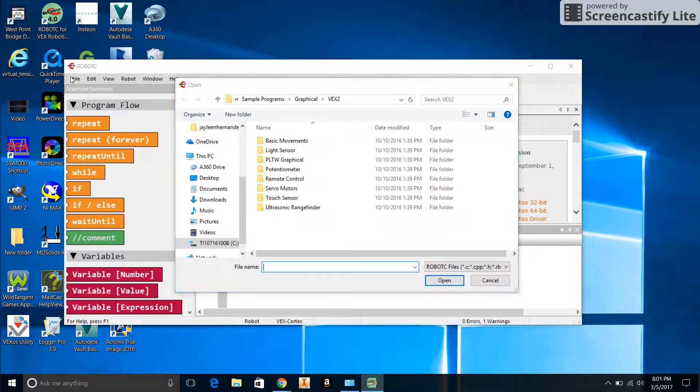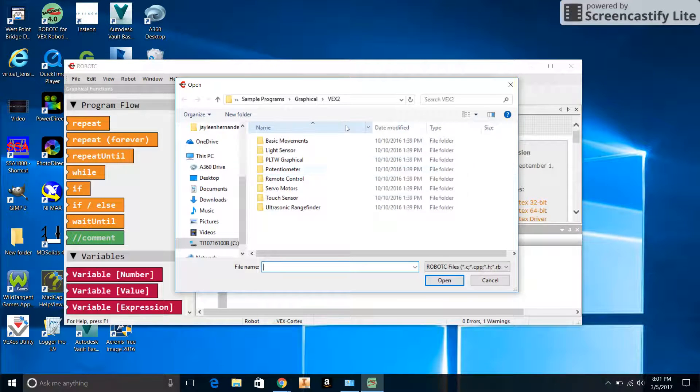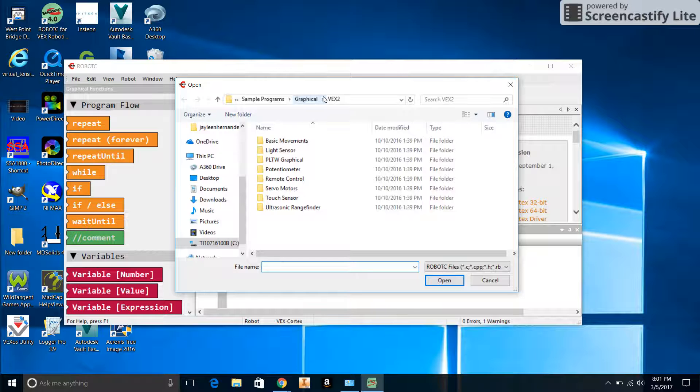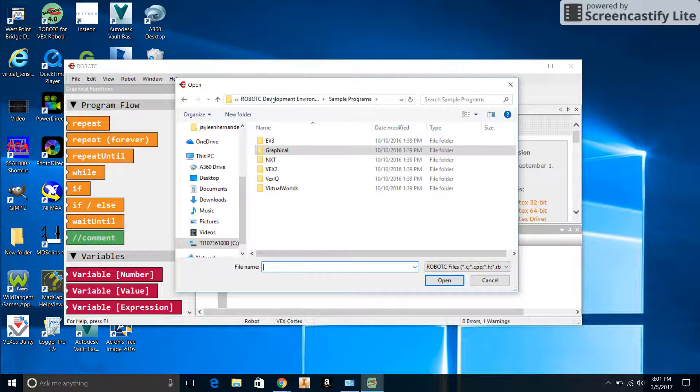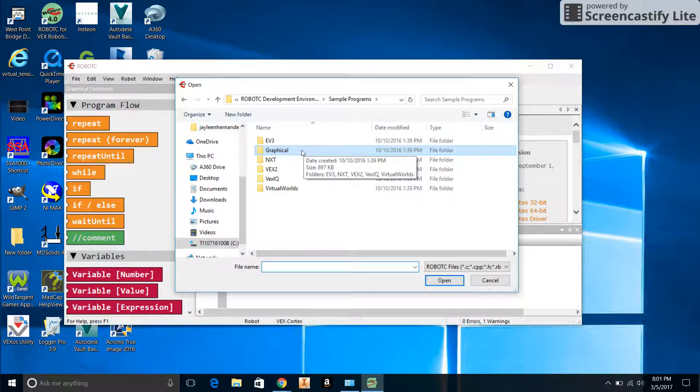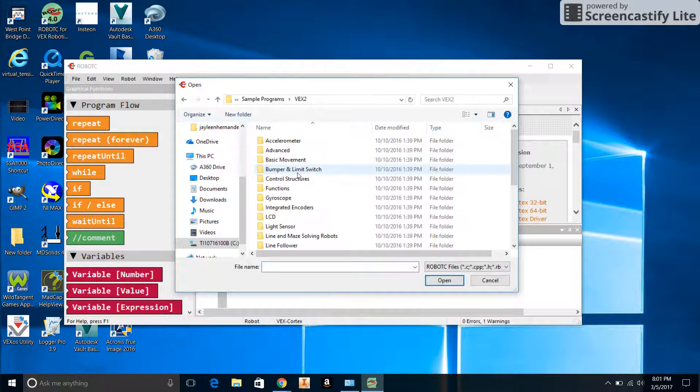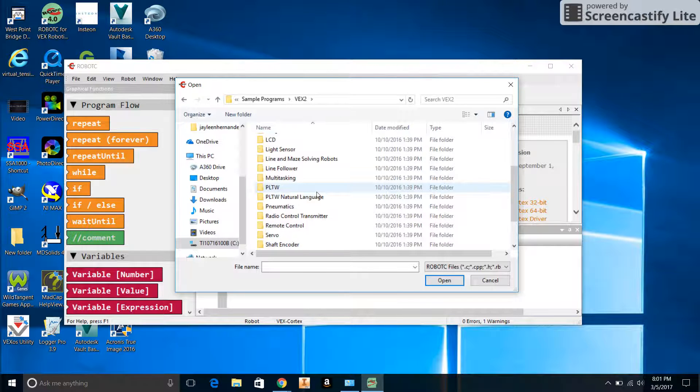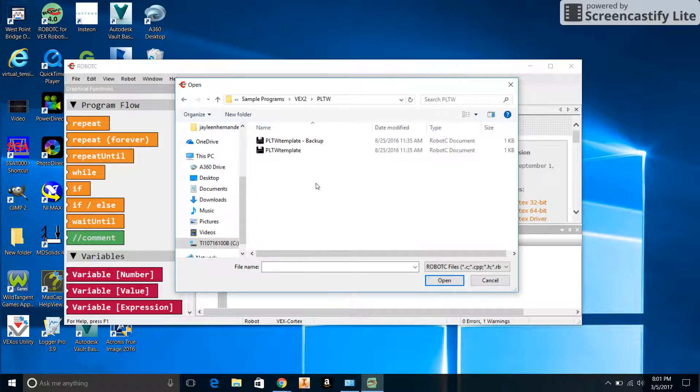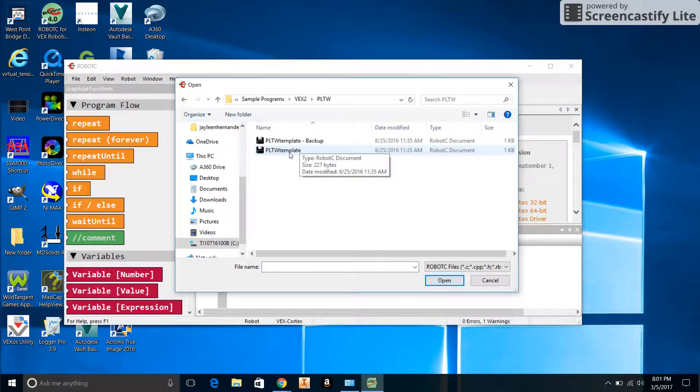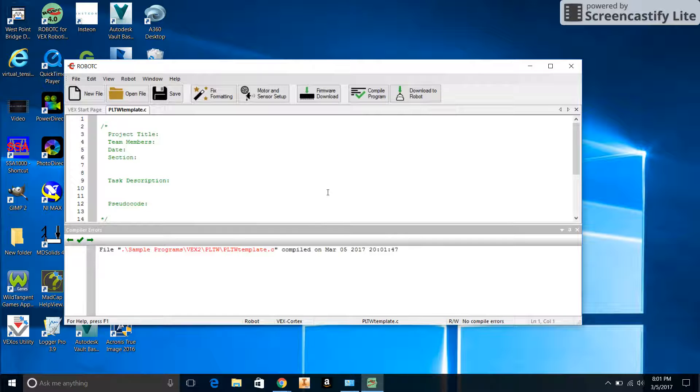You can rewind the video at any time. The problem is it brings you into someplace where you don't necessarily want to be. You want to go to Sample Programs, and it brings you into Graphical, but we actually want to go into VEX 2. Then we're going to go down to Project Lead the Way PLTW. You can see the PLTW Template Backup - don't want to choose that one, we just want to choose PLTW Template. So we've opened the template. If you missed that, feel free to pause and rewind.